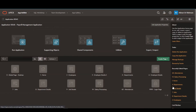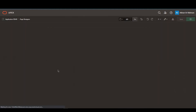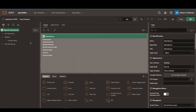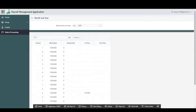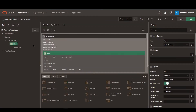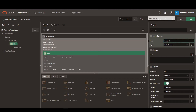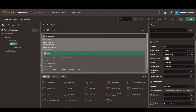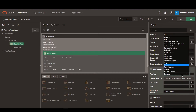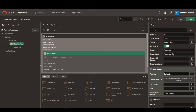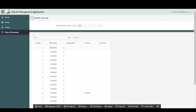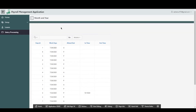First of all we will have to create a blank page. I have already created a blank page called Attendances. On that Attendances page I will create a region to hold the values of the month and year. So let's create the region and name it month and year, type as static content. We can set the template to collapsible so that we can hide it — we don't want to see it all the time.